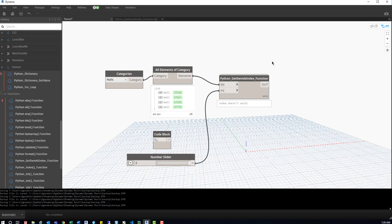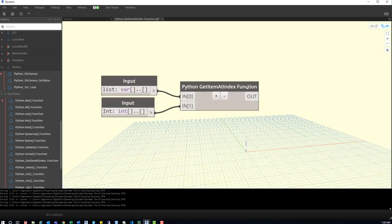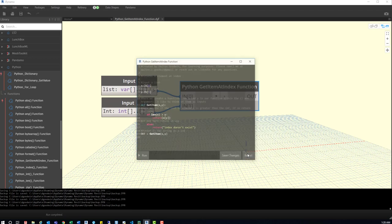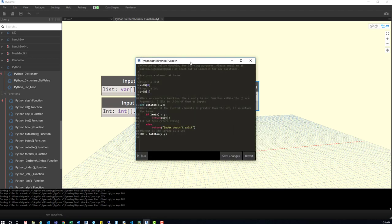So essentially what we can do is we have this script, we can look at the output, we can tie the rest of this into a script that then can be used in a practical way. But something that for learning purposes, what we can do is go into the custom node, right click on the Python script, go down to edit.